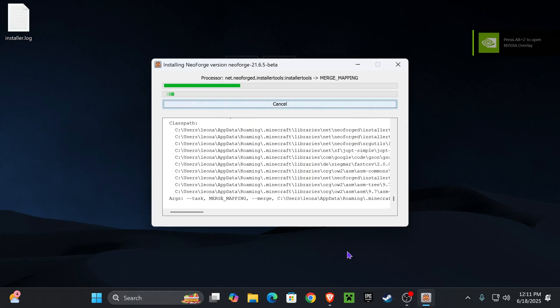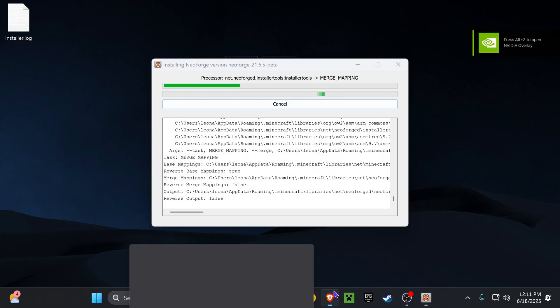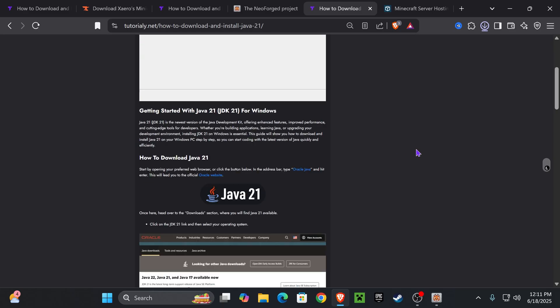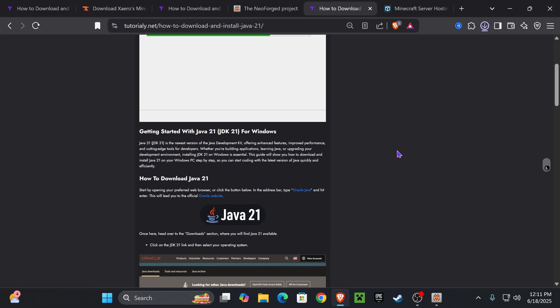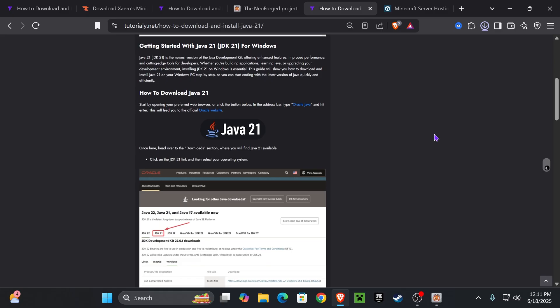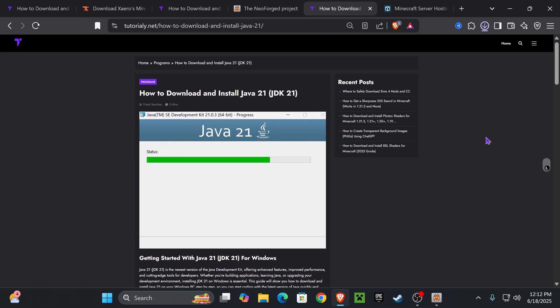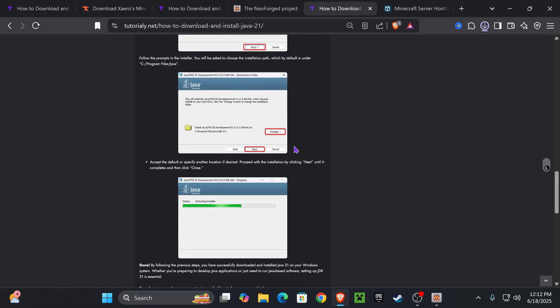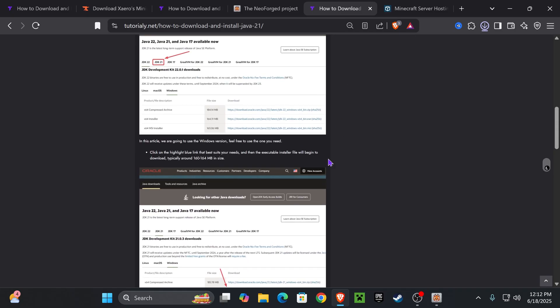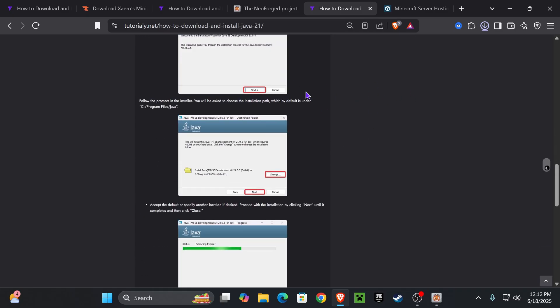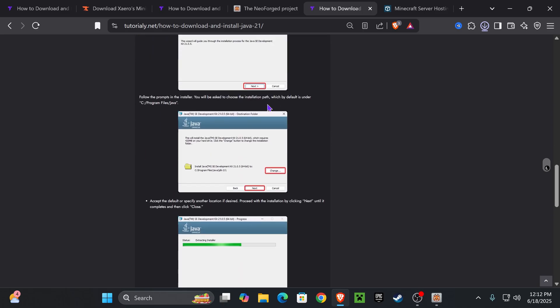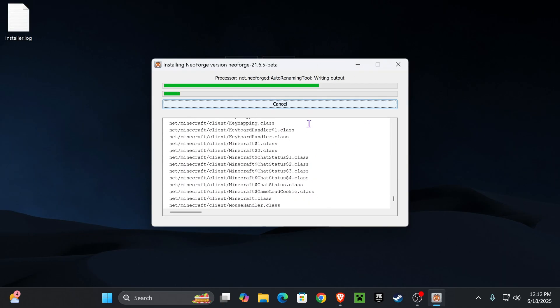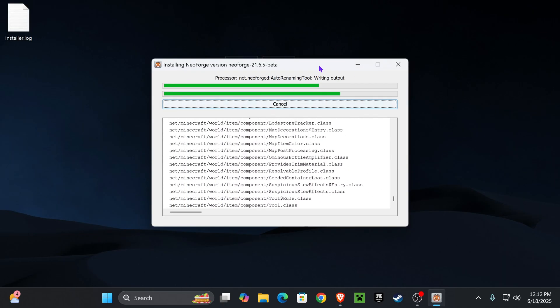Now, if you didn't get the NeoForge installer to open, you're going to need Java 21 to install any mods for Minecraft 1.20.5 and above, of course, including 1.21.6. So, I'm going to leave you guys down below this article to install Java 21. It's super quick. You just download Java 21, hit Next a couple of times, you'll have it installed, and then you'll be able to open the installer.